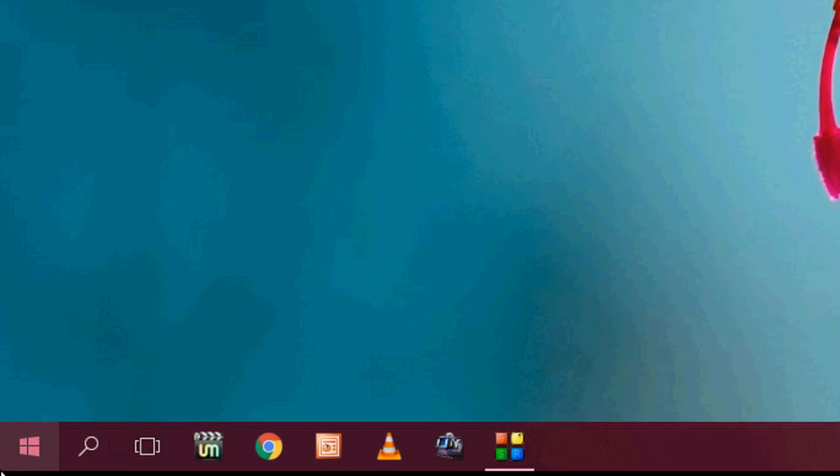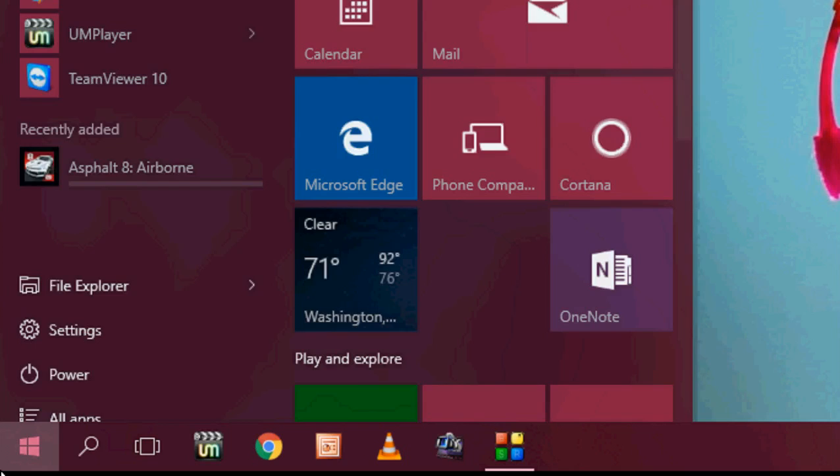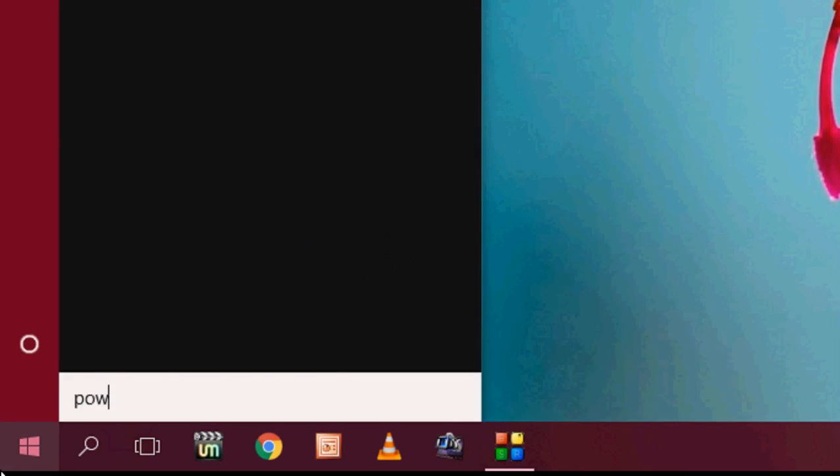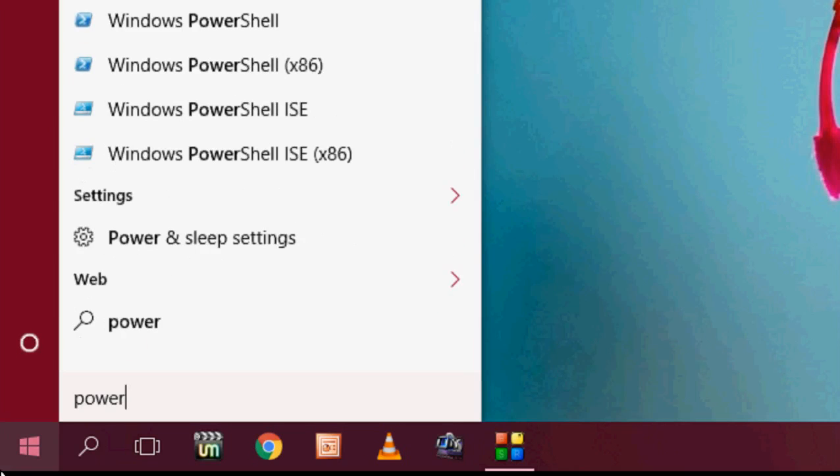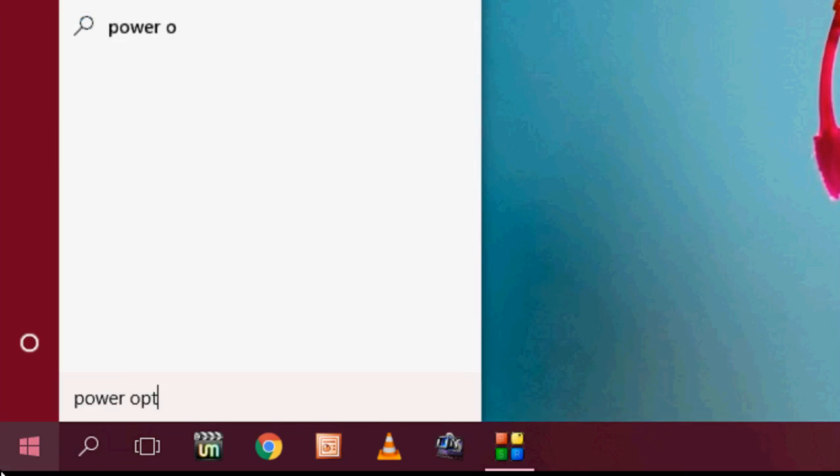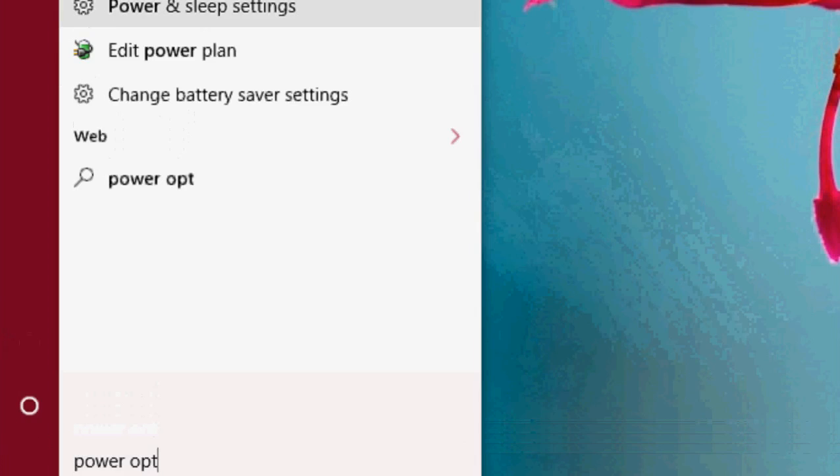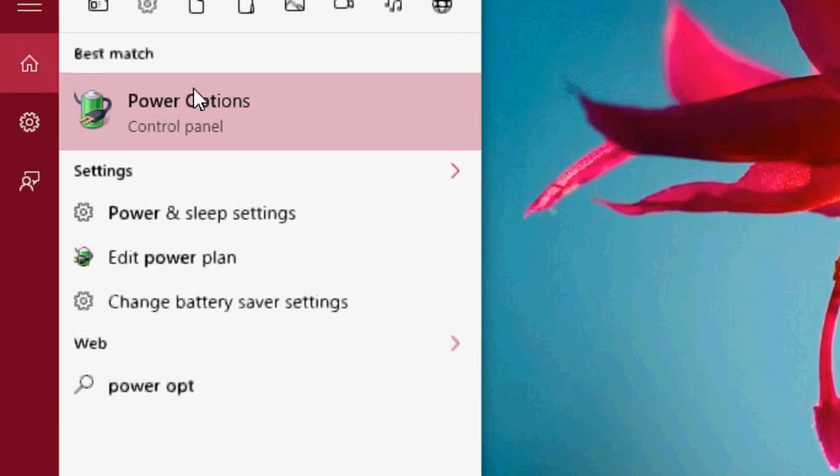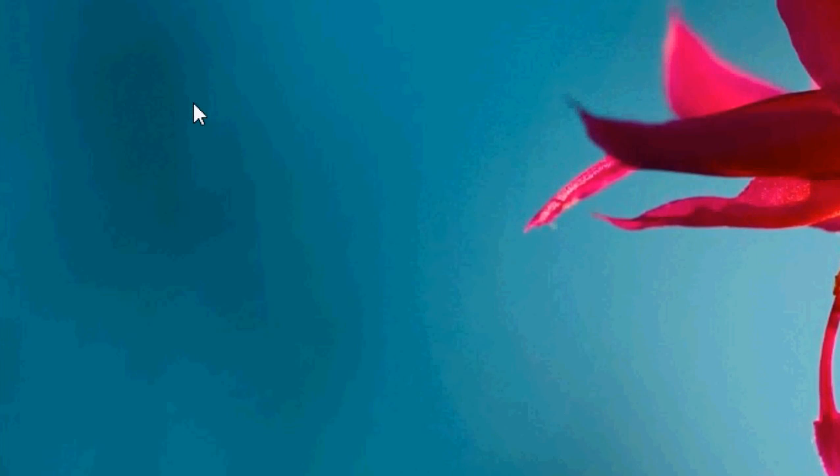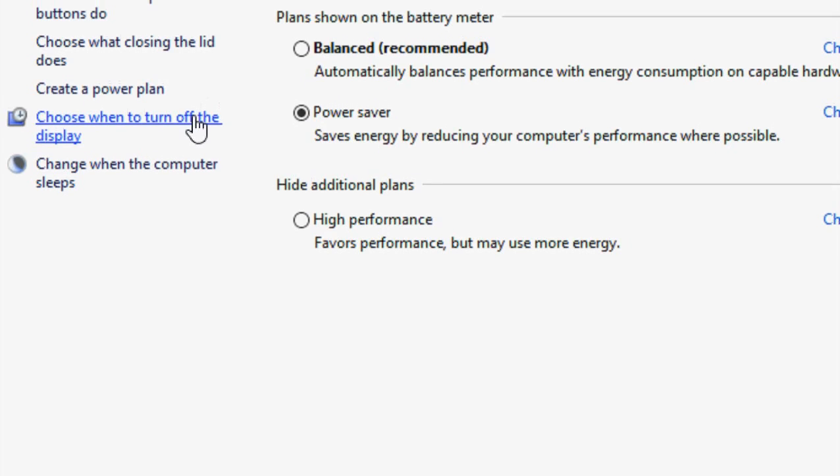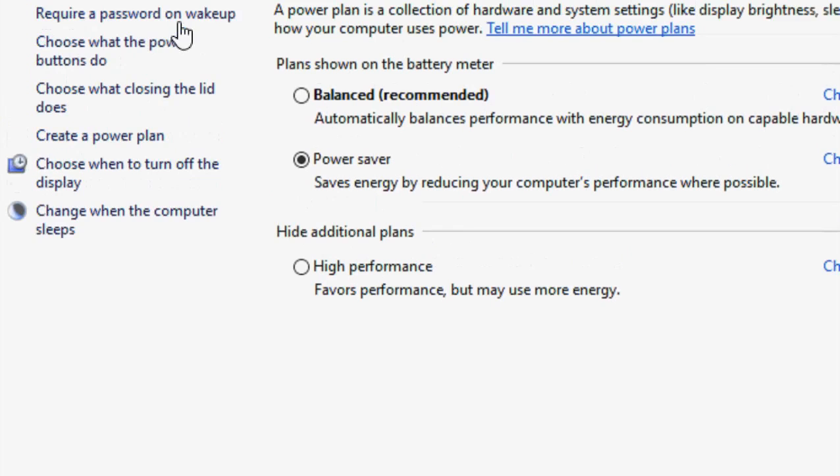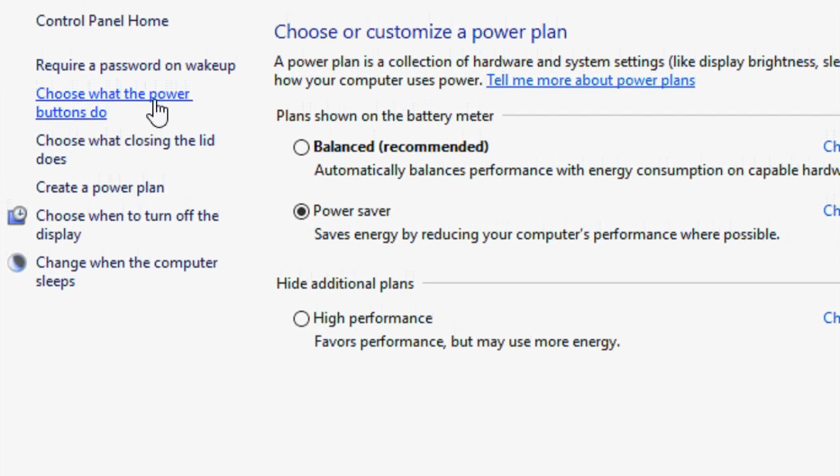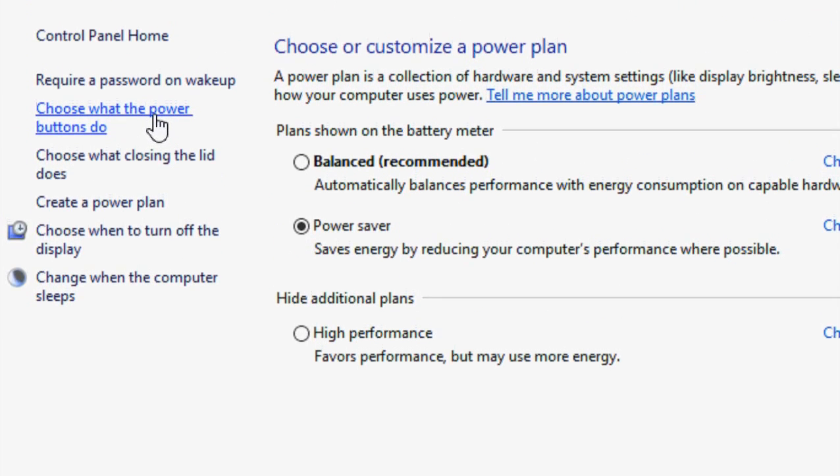So go to start and here type power options. Open the power option. Click on choose what the power button do.